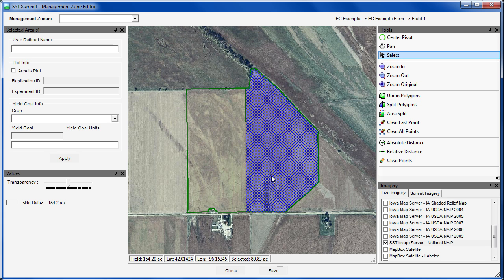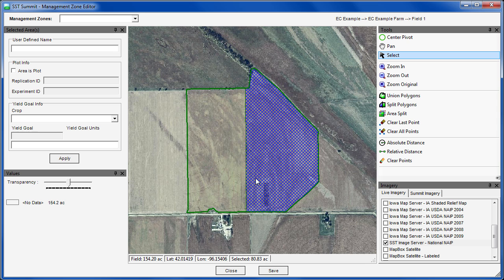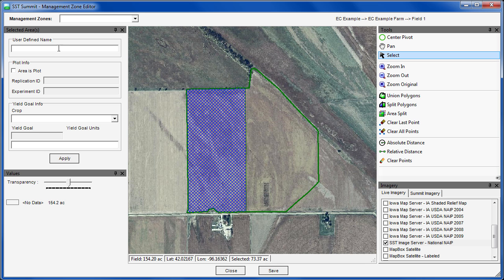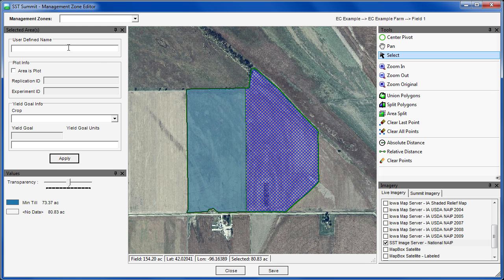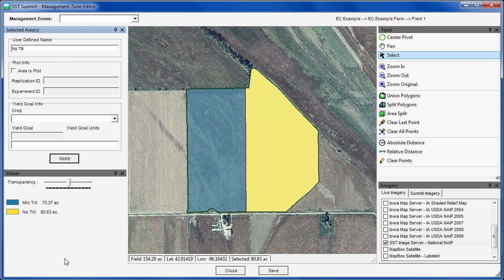Activating the select tool, we can highlight each of the zones. For this zone, we plan on minimum tillage, so we will give it a user defined name of MinTill and hit apply. Notice that a legend classification is now added to our values section for MinTill. Selecting the other half of the field, we will name this NoTill and hit apply. Again, a classification for NoTill is added.